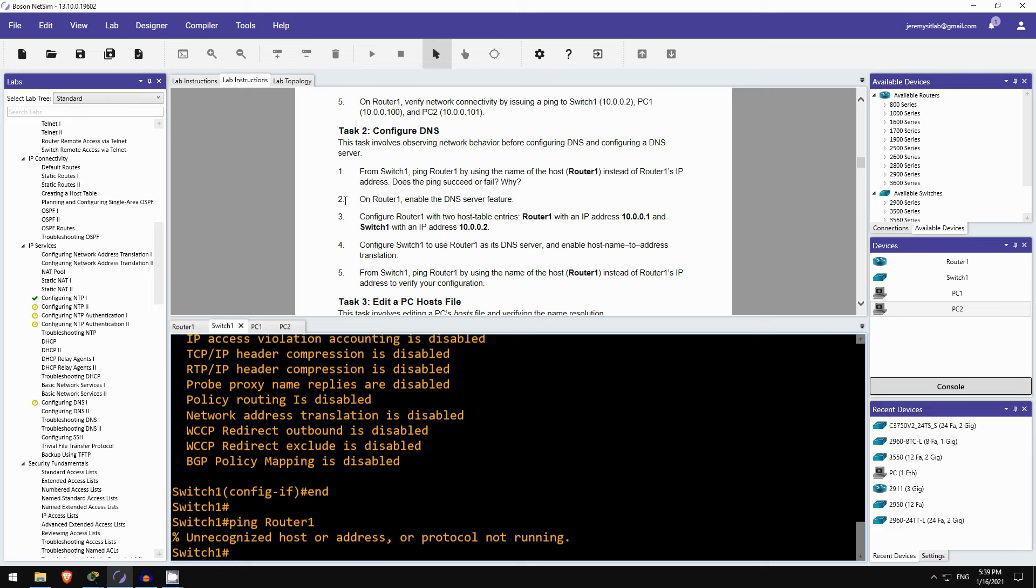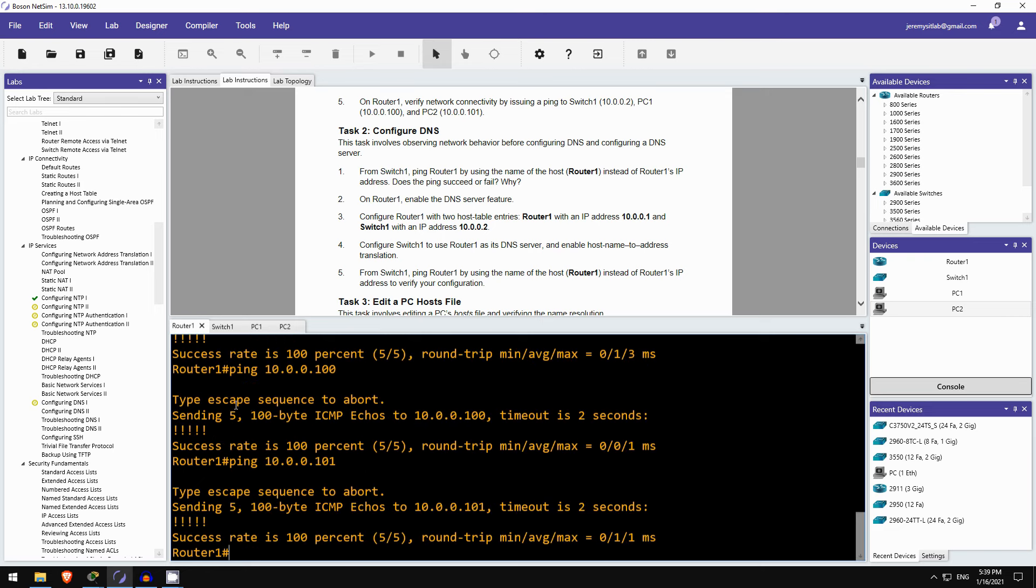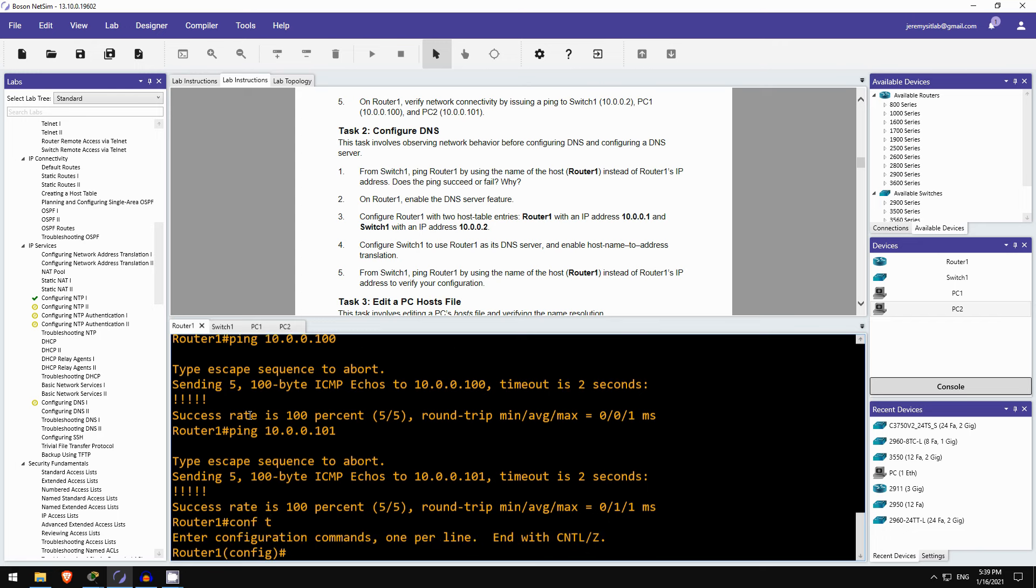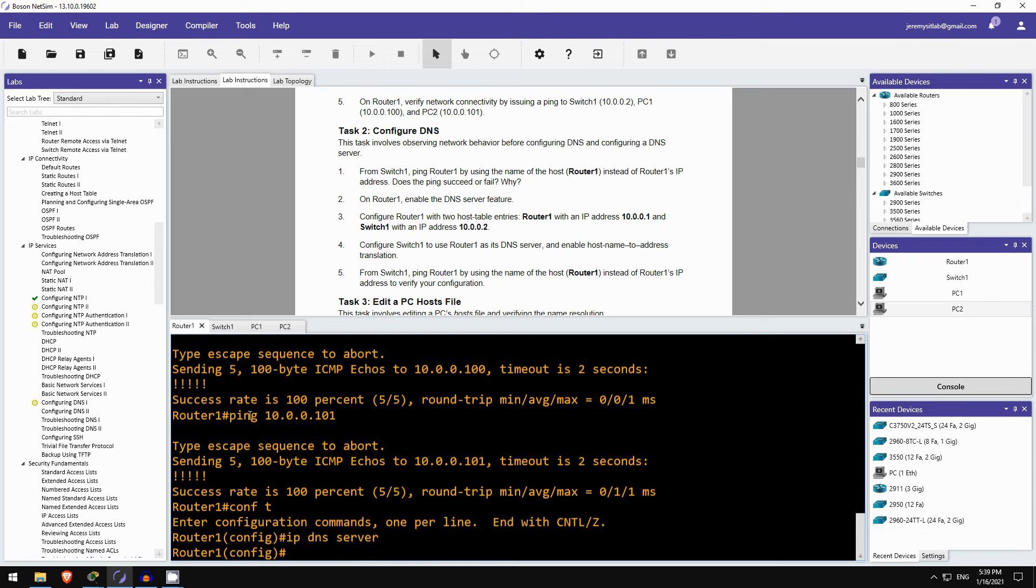Okay, and then step 2, on router1 enable the DNS feature. Sorry, the DNS server feature, that's important. So, ip dns server. So now router1 will respond to DNS queries if it has the appropriate entry. And let's configure those entries here in step 3.